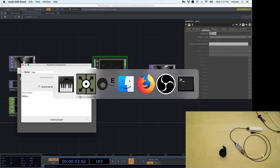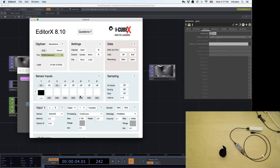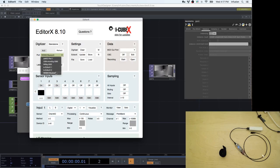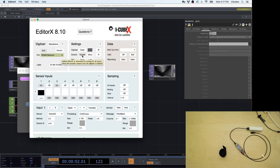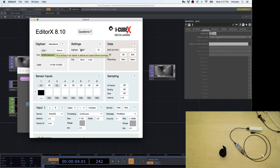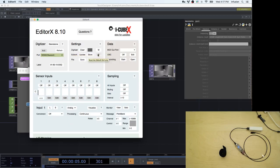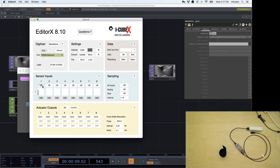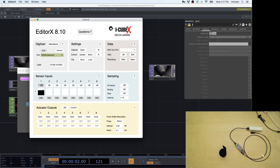For that we need to configure the YDIG using Editor X. We connect as a Bluetooth device and click update. I'm going to reset and clear so that you see everything I do from scratch. I'm going to turn on the sensor which is on channel 1.